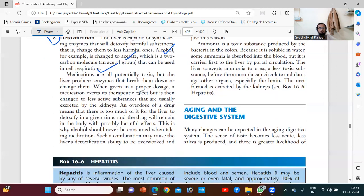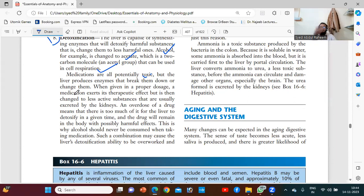Medications are all prominently toxic. All the drugs which are used are toxic to the liver, but the liver produces enzymes that break them down or change them. When given in a proper dosage, your medication exerts its therapeutic effect but is then changed to a less effective substance that is usually excreted by the kidneys. An overdose means there is too much for the liver to detoxify in a given time, and the drug will remain in the body with possible harmful effects.